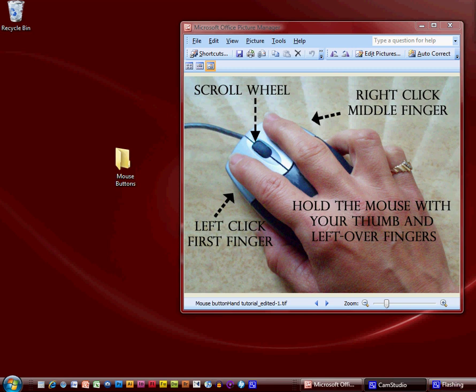In this lesson I would like to show you how to use the mouse, click its buttons, and more importantly when to click its buttons. I'd like to start with a diagram of how to hold the mouse and where to place your fingers.